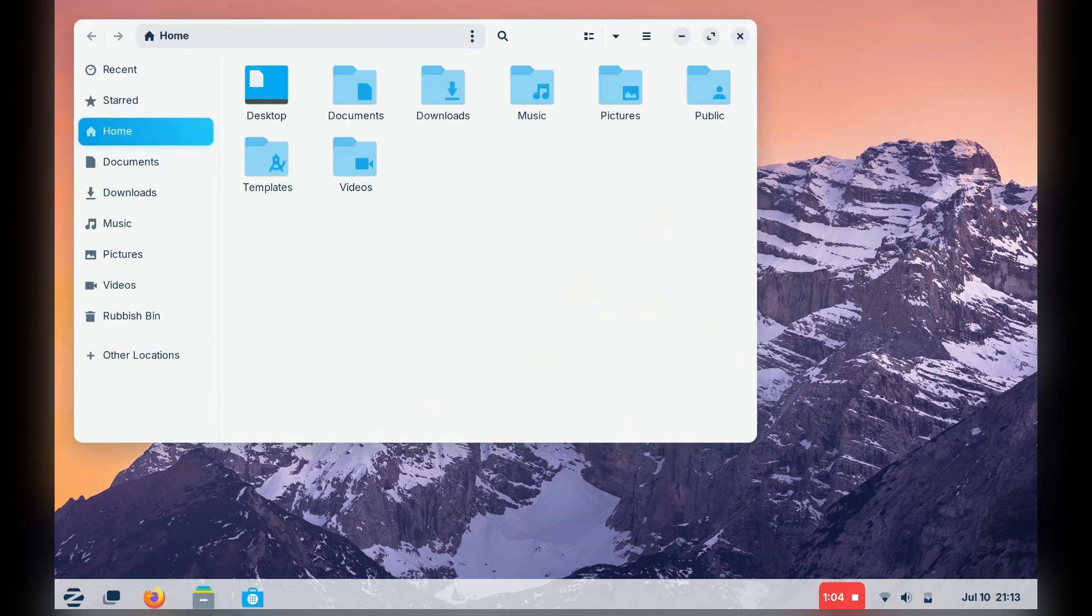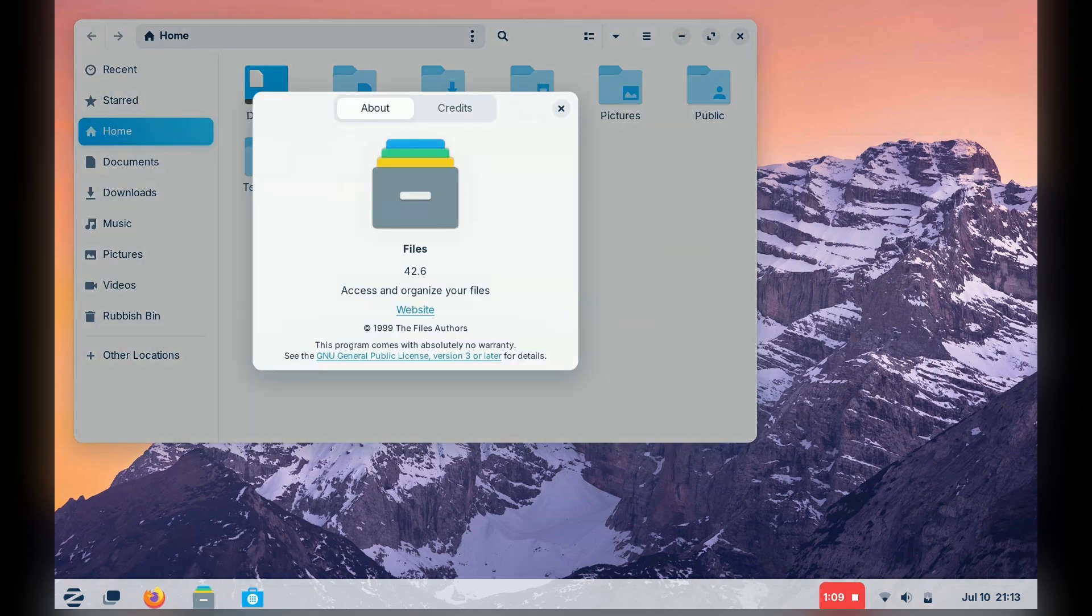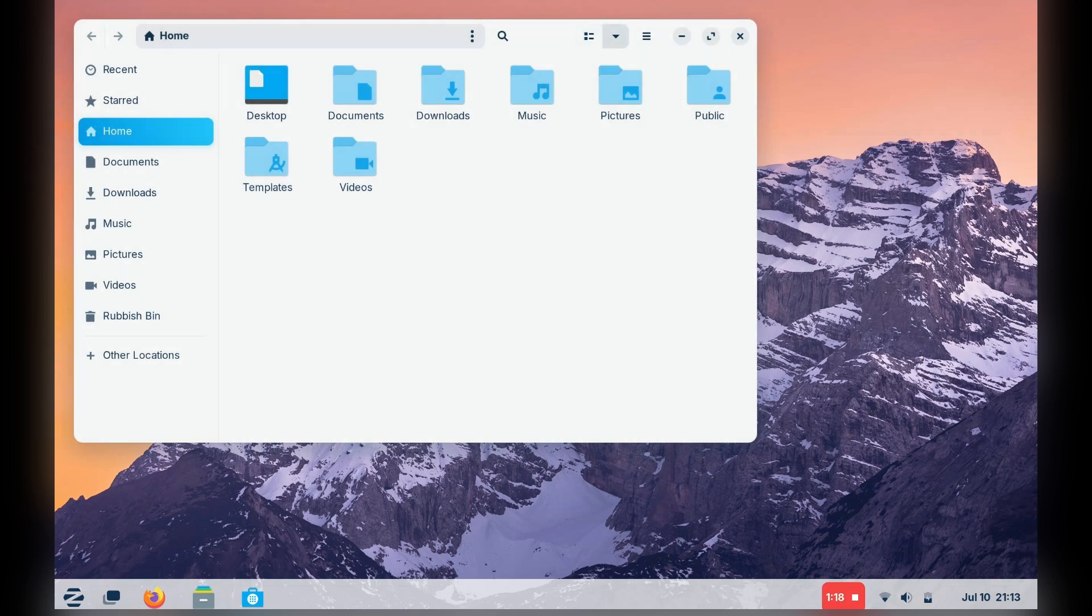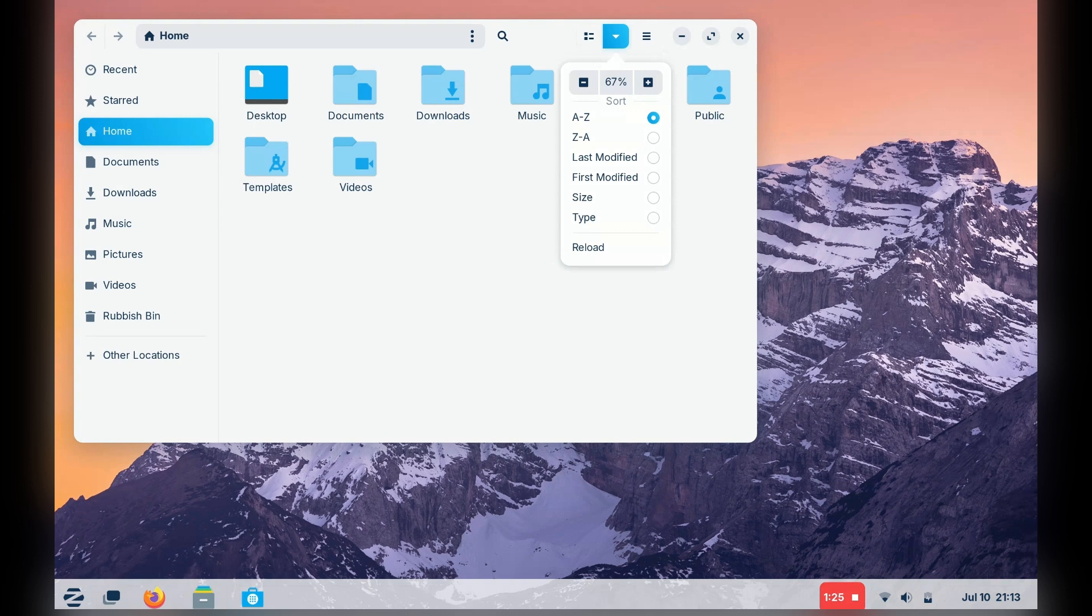The file manager Zorin comes with is the default GNOME application, Files. It is more than capable for what it is meant for, and I don't believe, as a new user to Linux, you will have much trouble. As a power user, you may find files a bit restrictive, but I have gotten used to it myself.